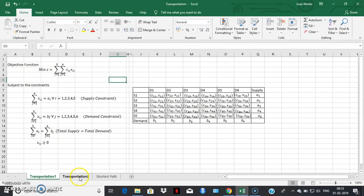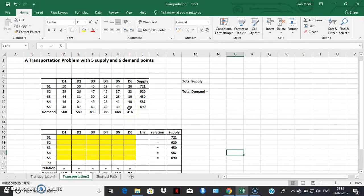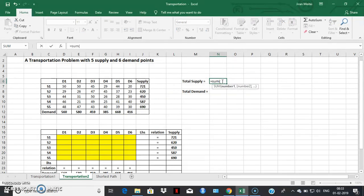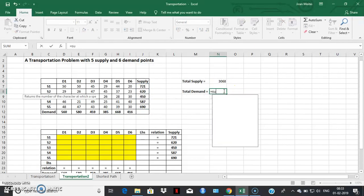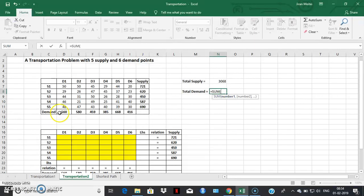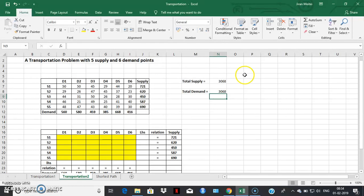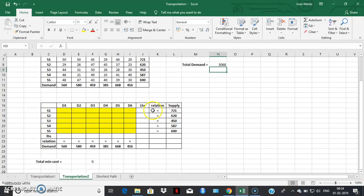Now let's come back to our example. The first thing we need to do is determine whether the given problem is a balanced transportation problem. For that, we find the total supply and the total demand. Since the total supply equals the total demand, the given problem is a balanced transportation problem. Now let's move to the next step, where I'm creating an additional space in the spreadsheet — demands are here, supplies are here.